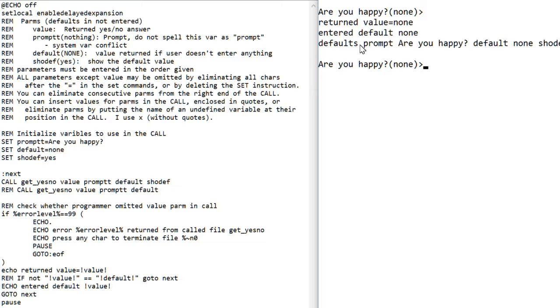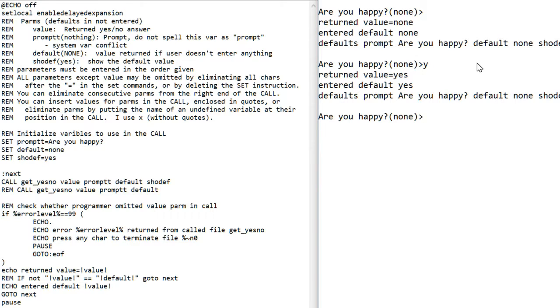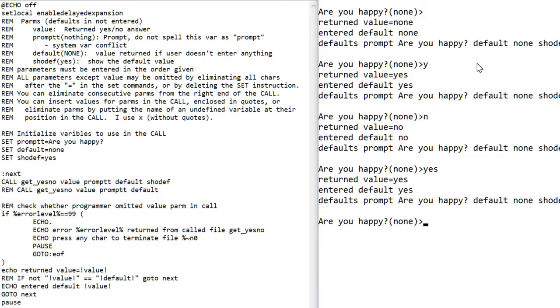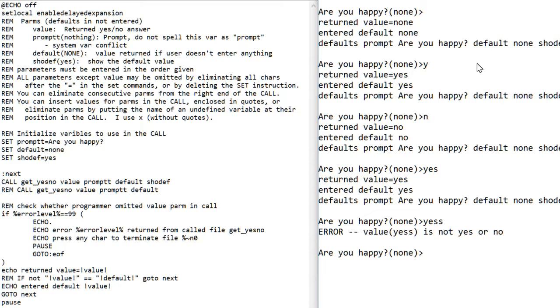I do still have some debug print in the program. You probably want to remove that when you actually start using it. Let's do a Y. It says I return yes. Let's do an N. Let's do a yes. Let's misspell it. Error value.